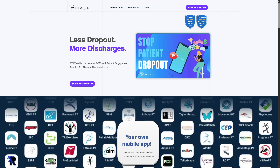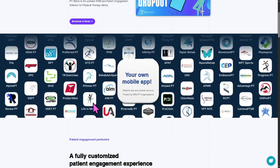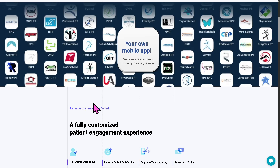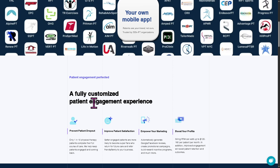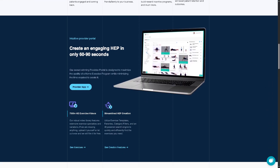PT Wired essentially offers remote therapeutic monitoring (RTM) and patient engagement tools. Clinics can assign home exercise programs, track patient adherence remotely, and communicate via a patient mobile app. This helps clinics increase compliance, generate RTM billing codes, and improve outcomes.